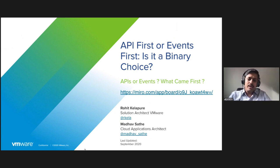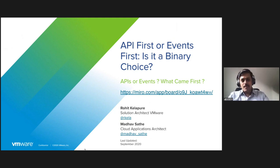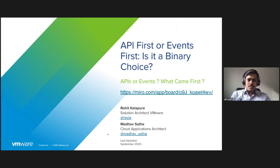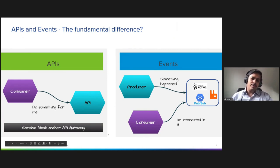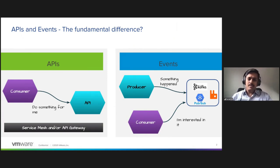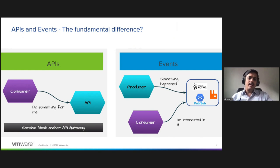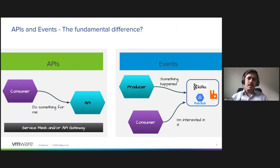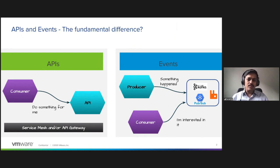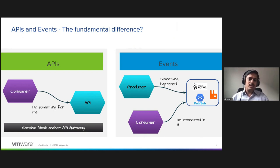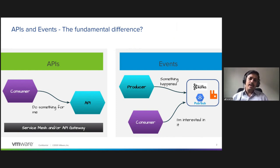First, let us understand the fundamental difference. In case of APIs, the consumer directly calls the API to perform an operation. The operation could be a command, could be a query, or it could be a combination. The API could be a microservice or a facade for a legacy application. In most modern systems you will end up using service mesh or API gateway for discovery and networking.